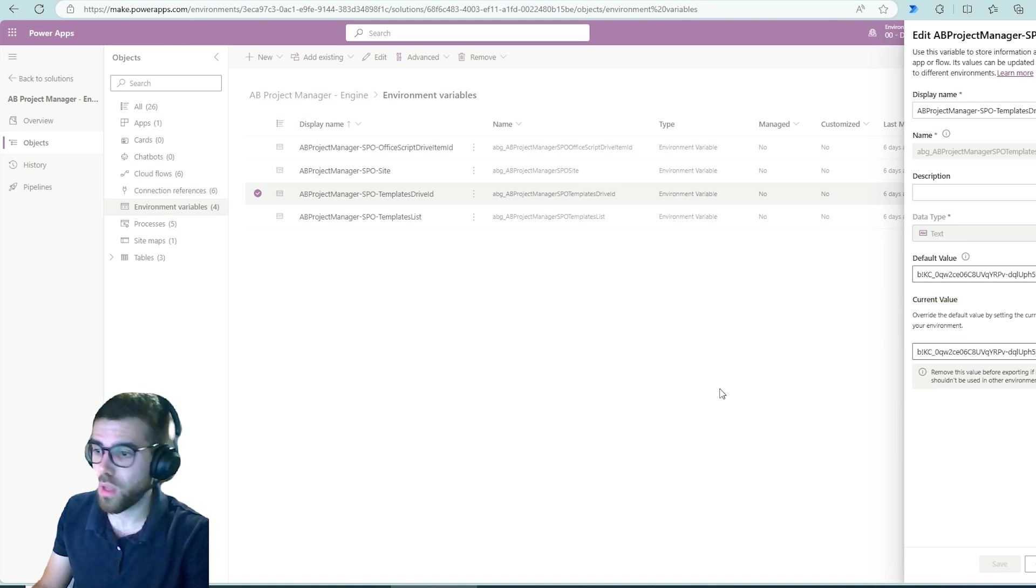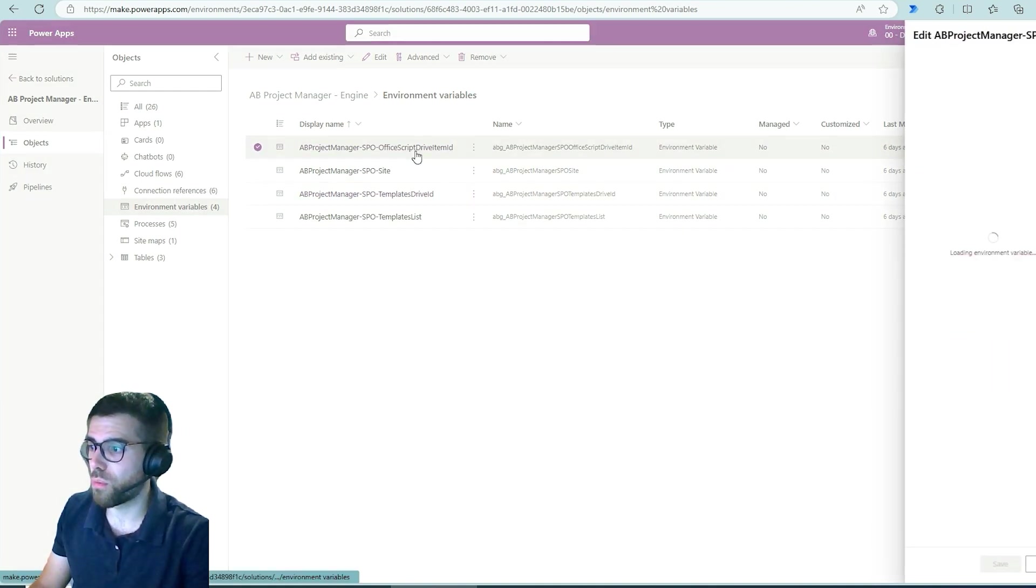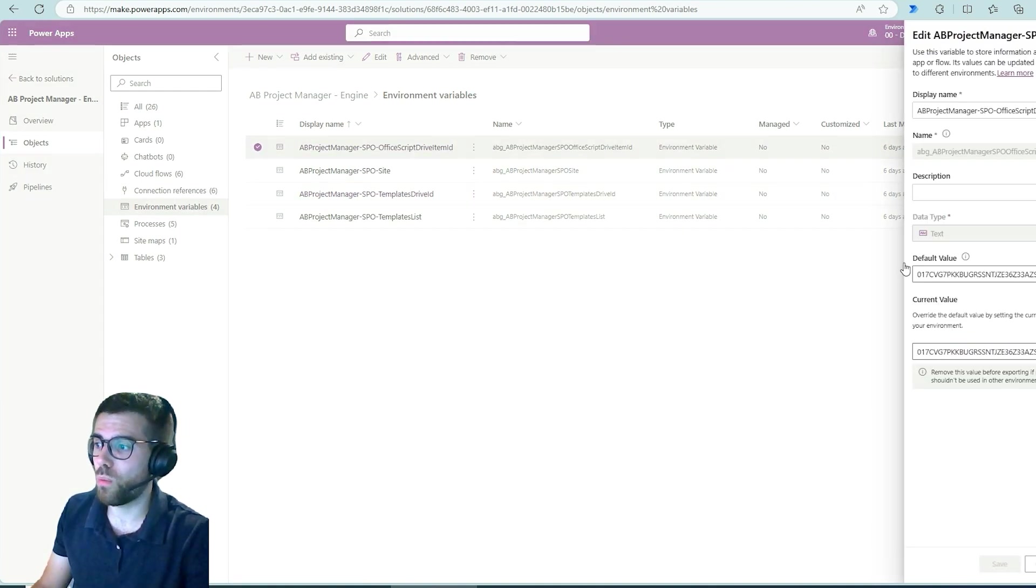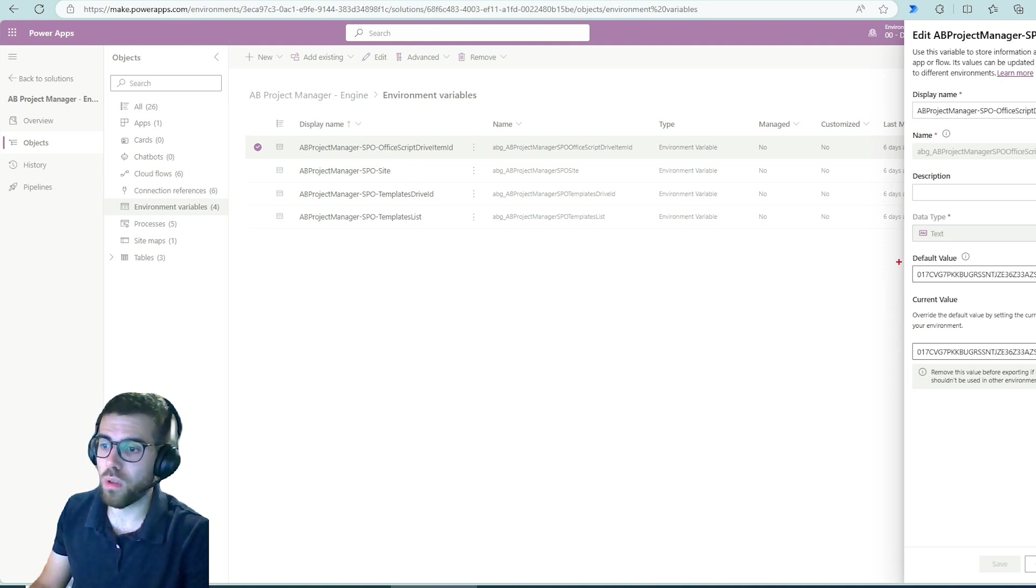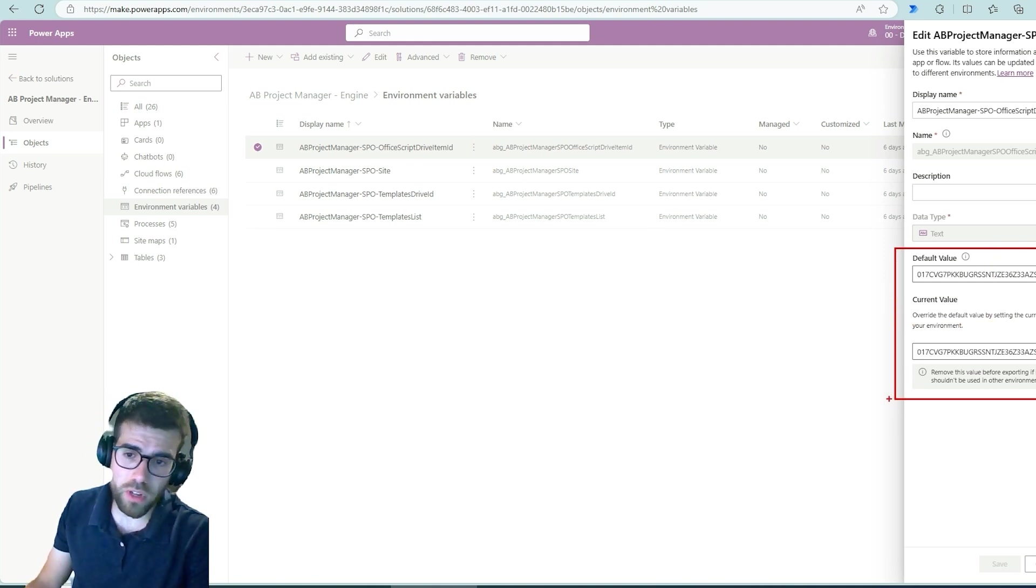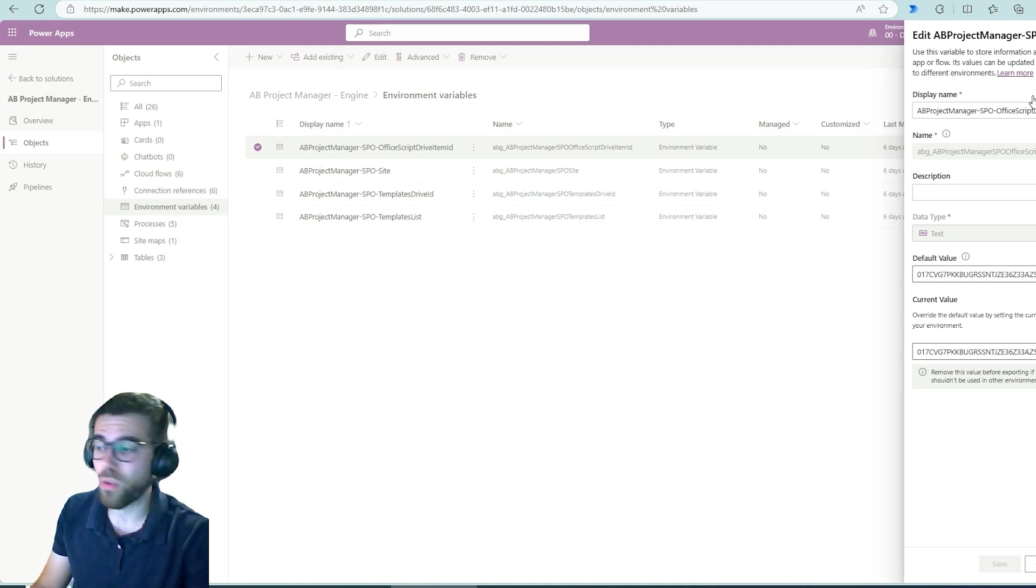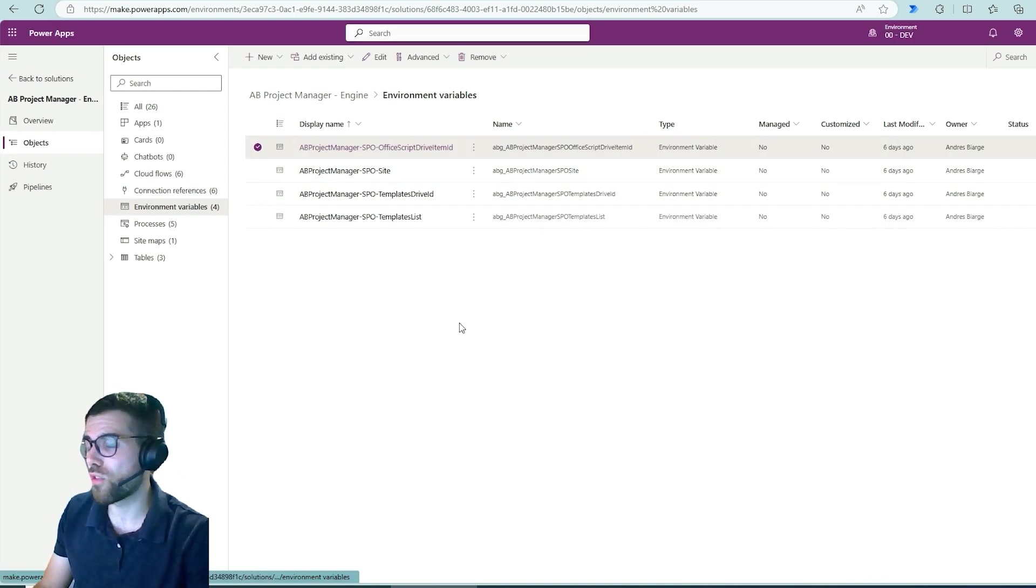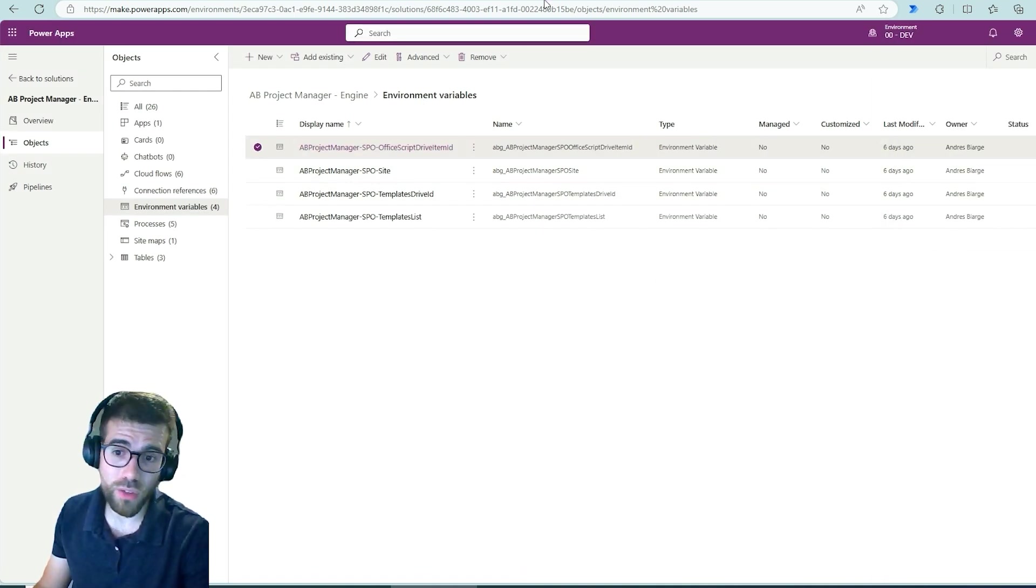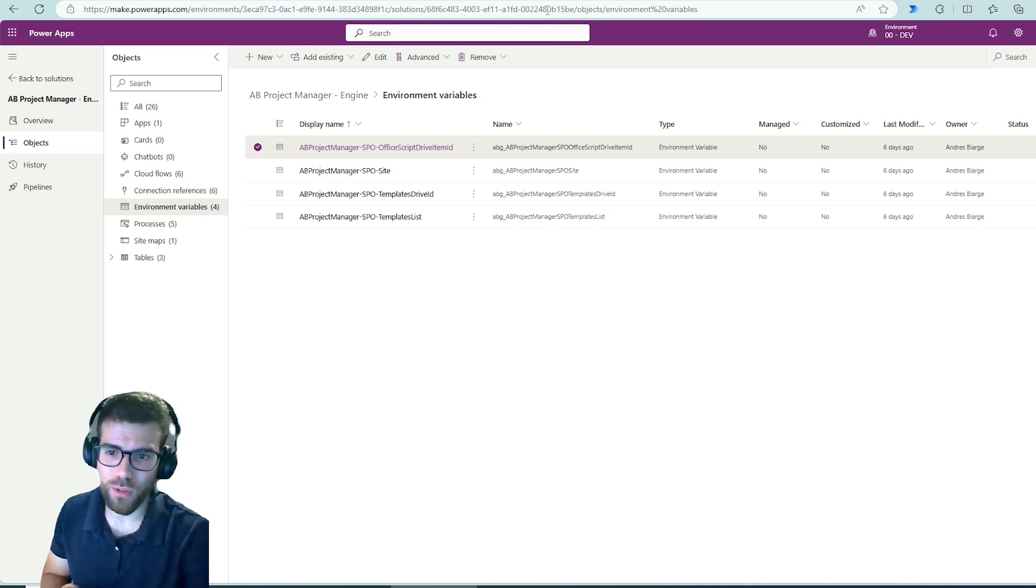And the same for the office script drive ID, which we are using for translating this Excel template into a suitable format for our Azure functions. But this is a different story for a different day, coming up, well maybe not soon, but in the near future.